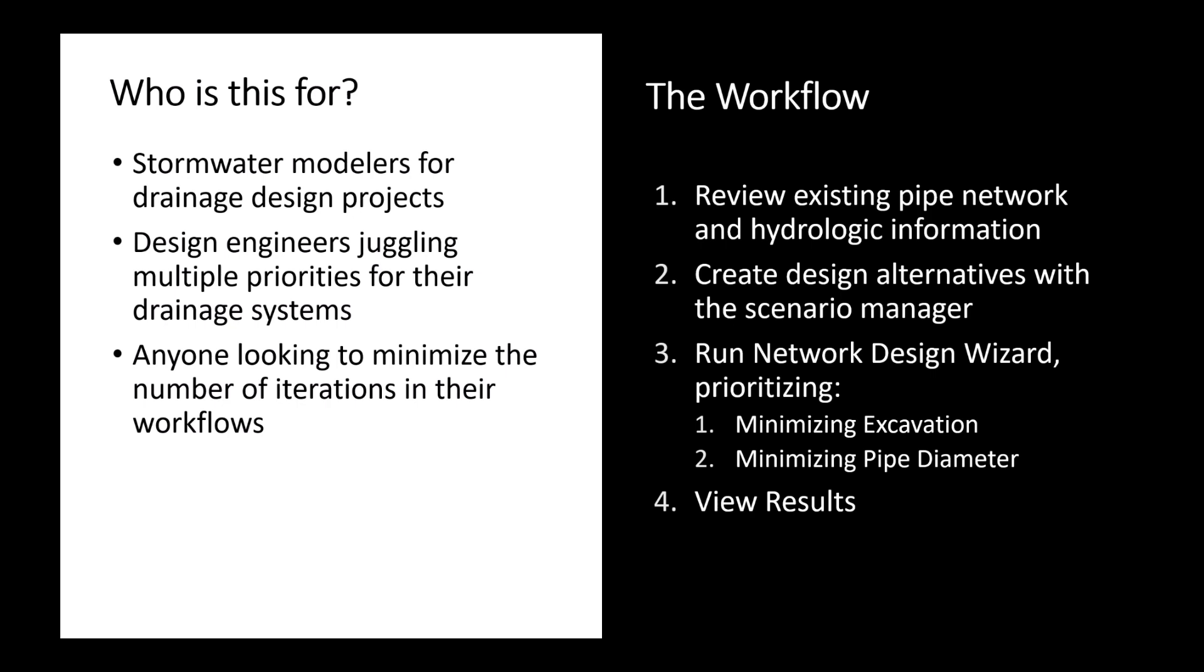This design logic switch is something that is new in InfoDrainage 2024, so if you don't see it in your version of InfoDrainage, I recommend upgrading, and then of course we'll go ahead and view those results.